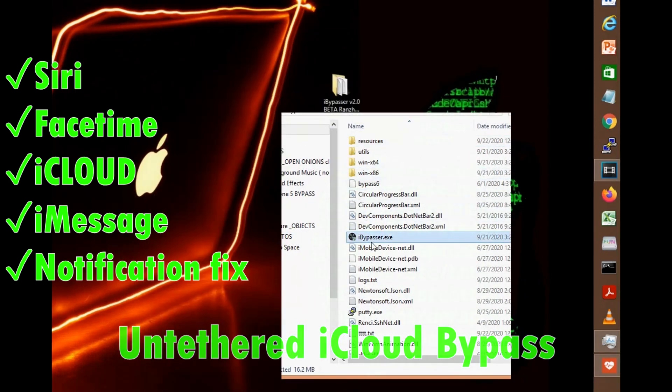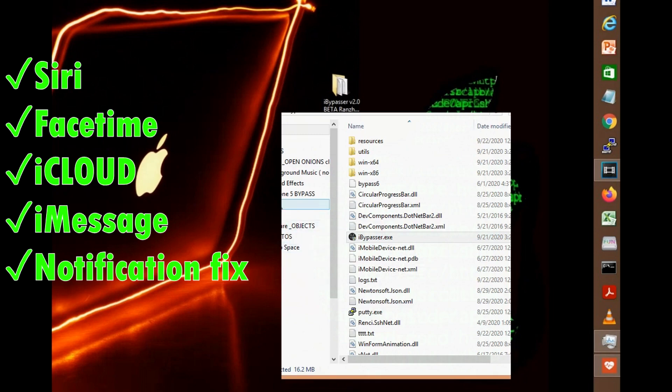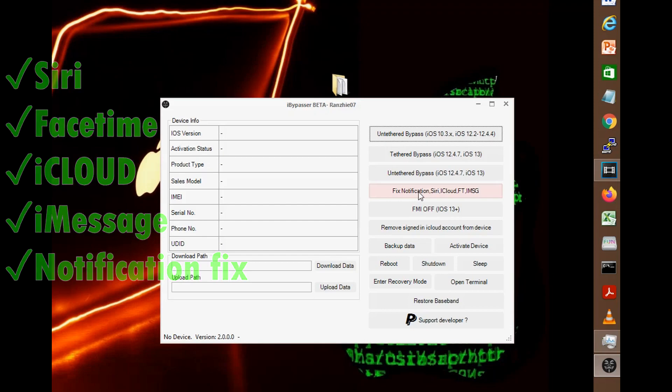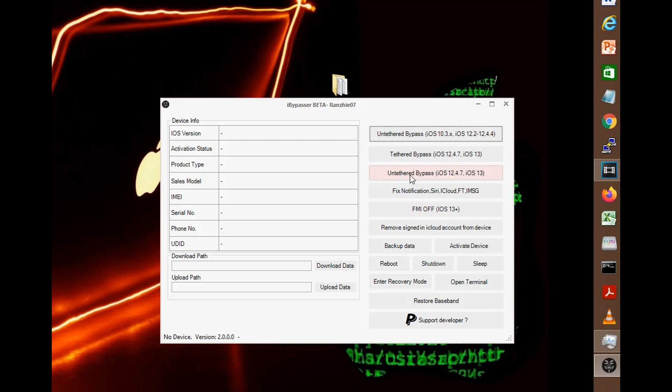Please note that this is a beta version from Renzi 07, the iBypasser tool, so it's not yet perfect and may or may not work on some of the features, but hey this is totally free and absolutely free. Donations are accepted by the creator of this tool, so follow him on Twitter and donate if you can.